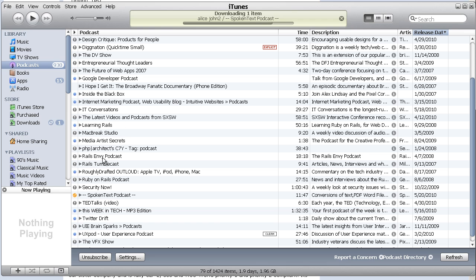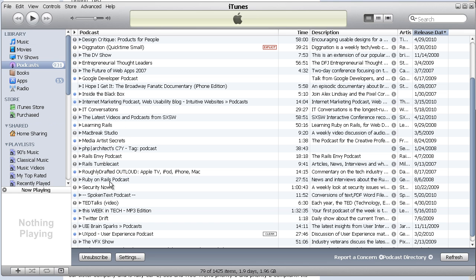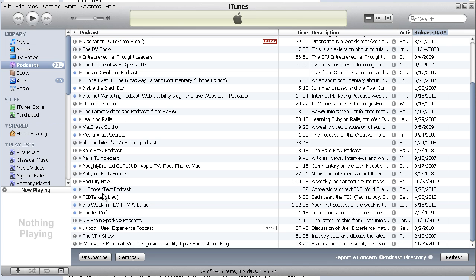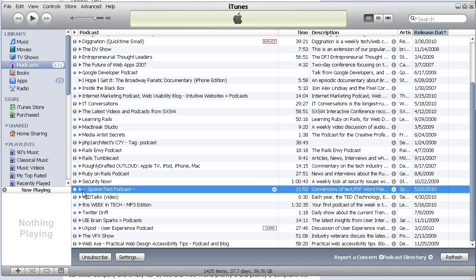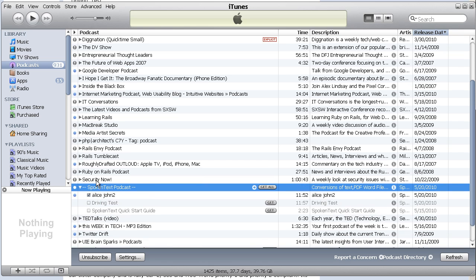iTunes will launch, and you'll see down here that this Spokentext podcast has been added. Now on the right-hand side here, you'll see you're under Podcasts. So it's been added.